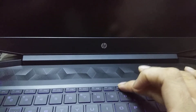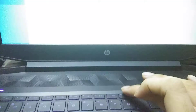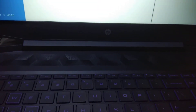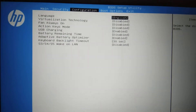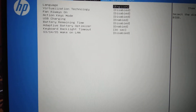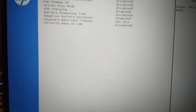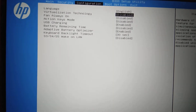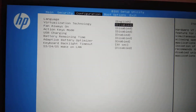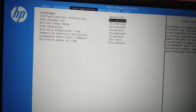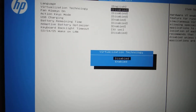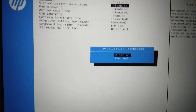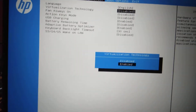Press F10 to enter the BIOS. Go to the Configuration section. There you can see the Virtualization Technology option — since we are using VMware, a virtual machine, it has been disabled on this HP laptop.